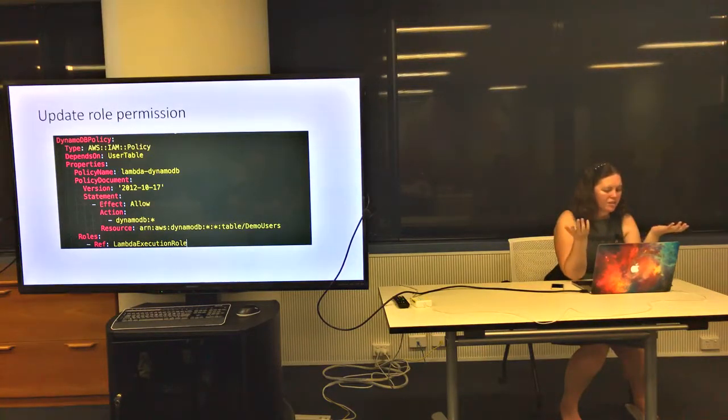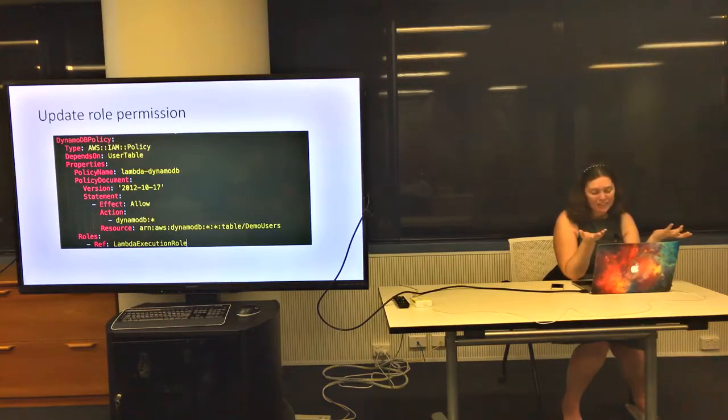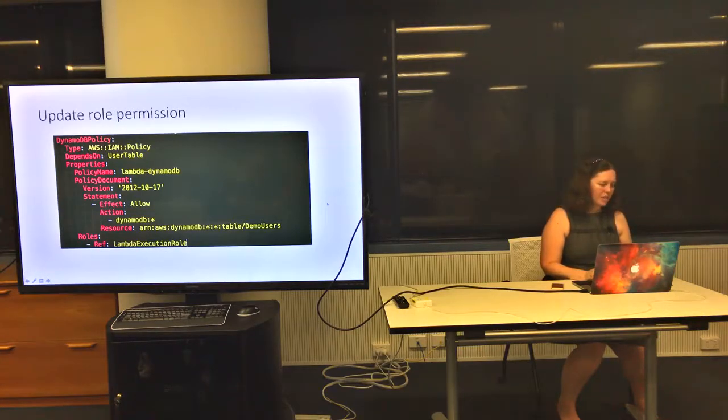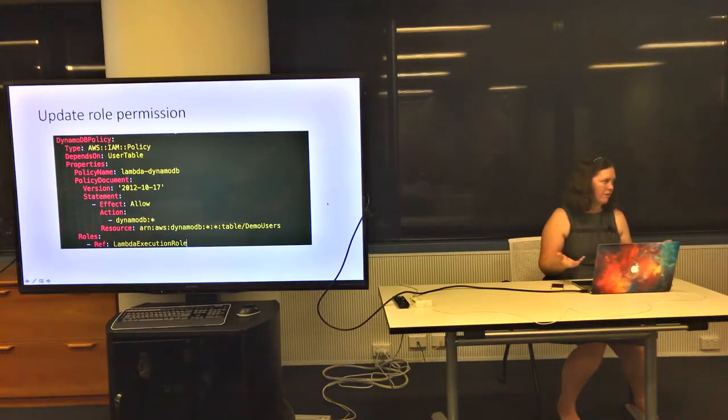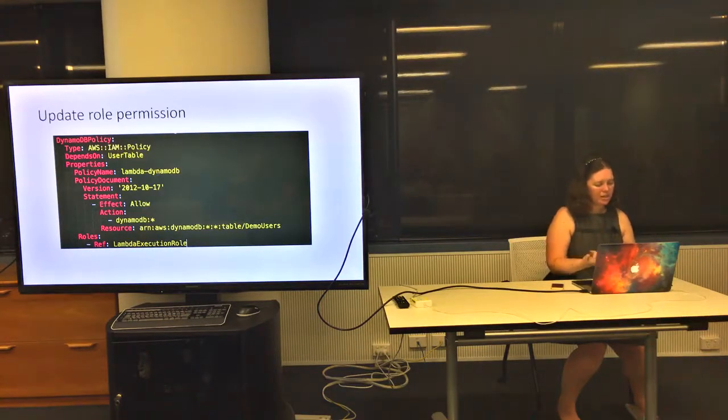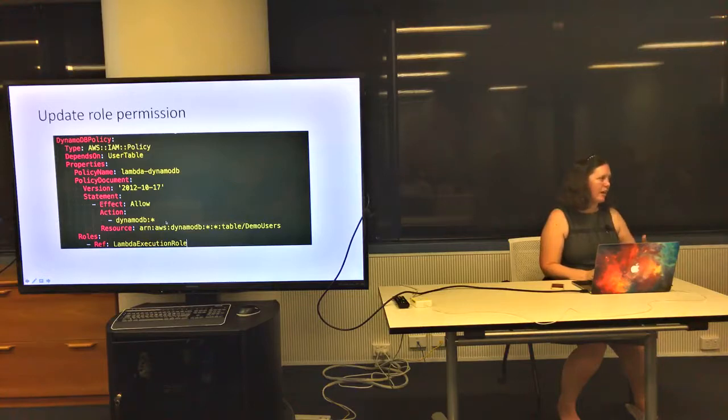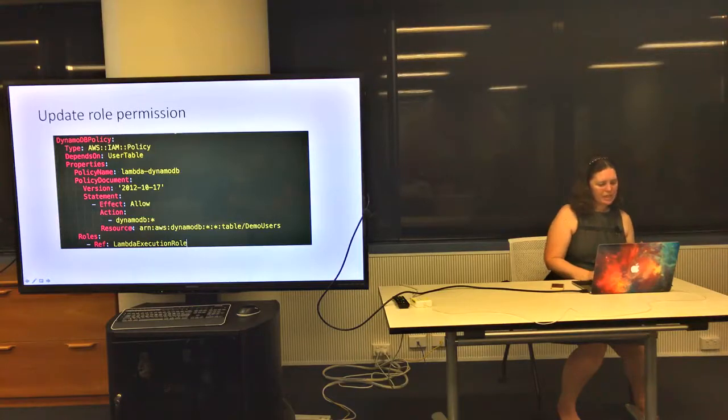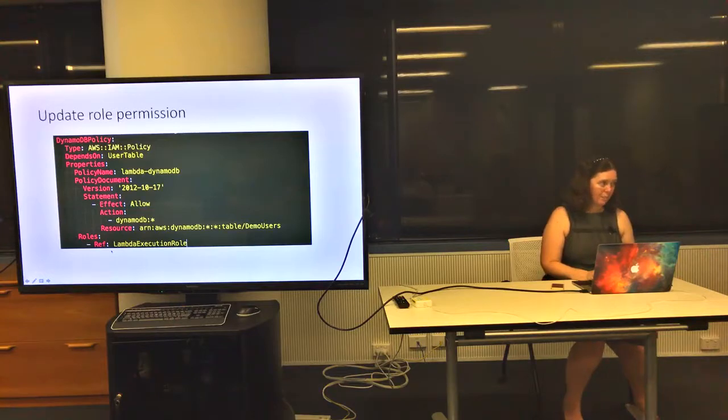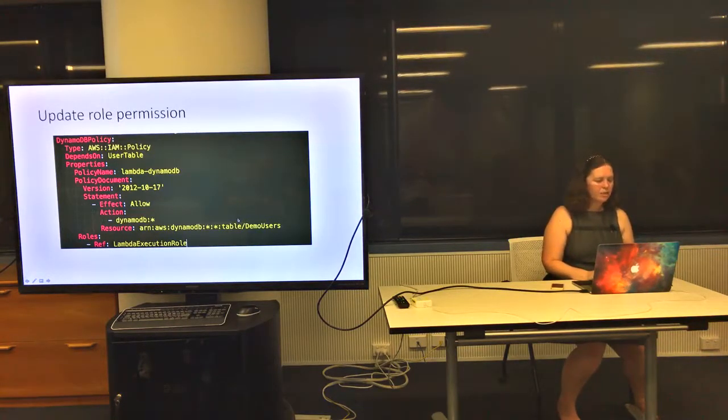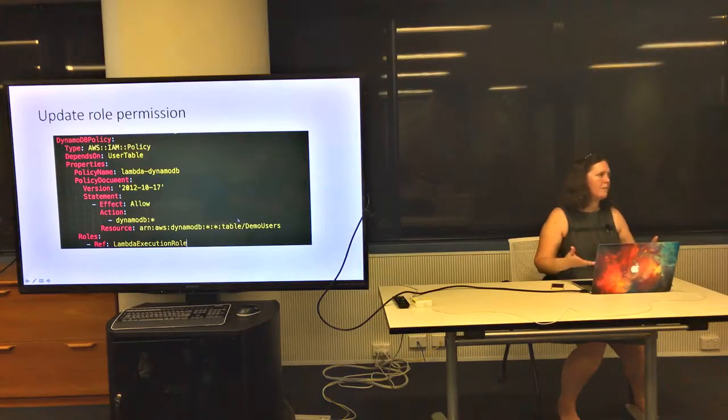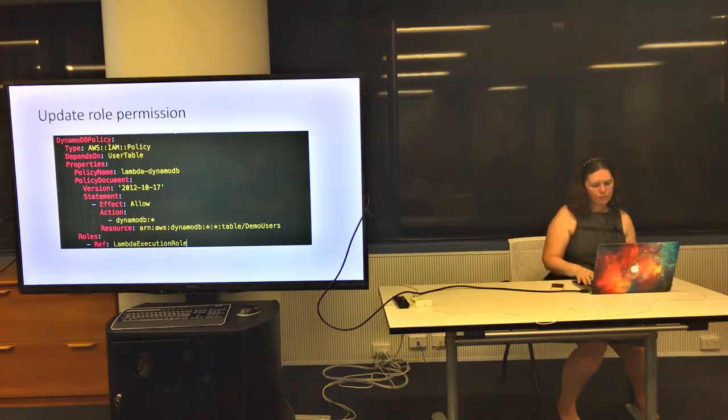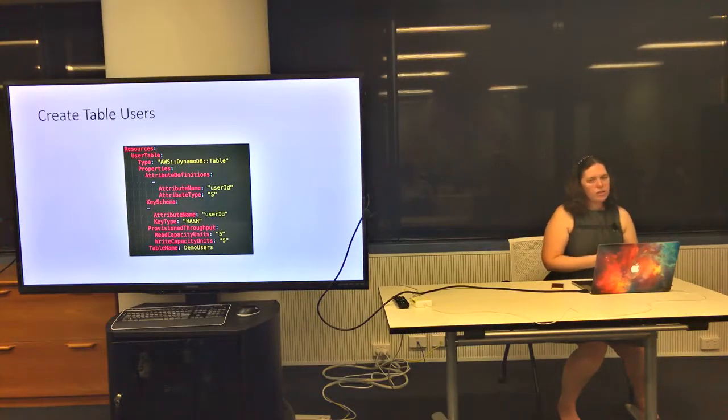The first thing I did is add a permission or policy so that the role running these serverless functions can actually access DynamoDB. You could be more precise here putting things like read, write, scan, whatever things you need for your app, but I've just given it a star because I was lazy. You tell it what table you want. It extends this Lambda execution role that's already in my CloudFormation template for my Lambda function. You can also specify other permissions similarly if you need to send emails or use other AWS services.